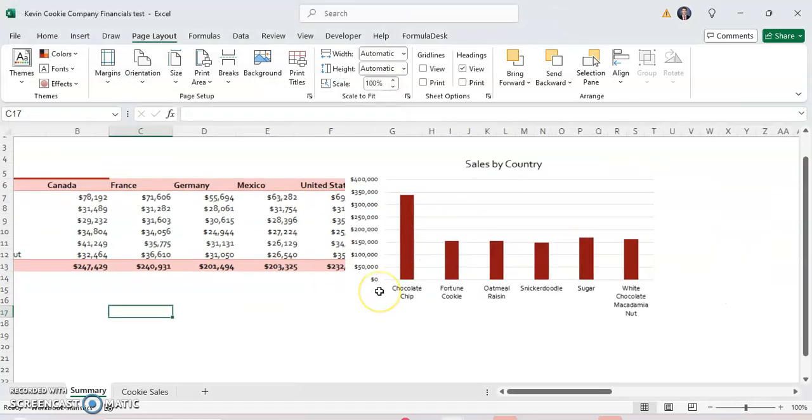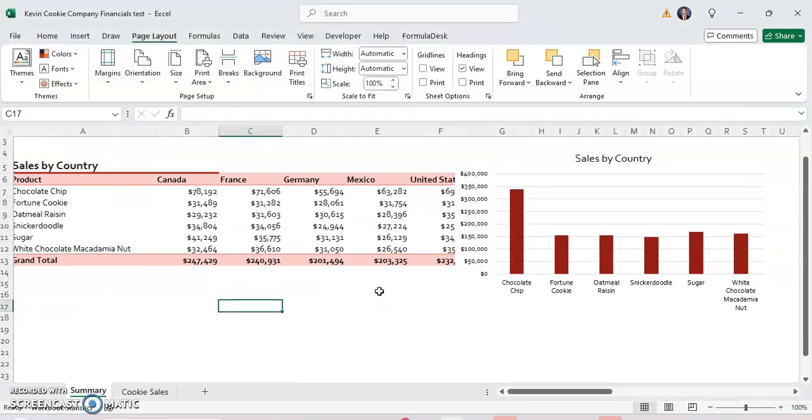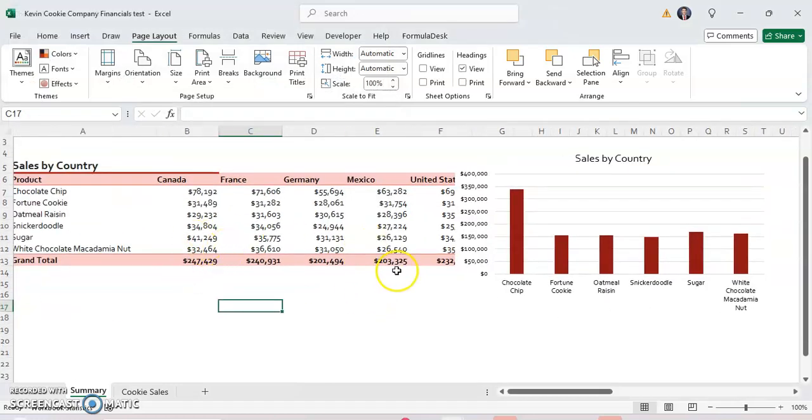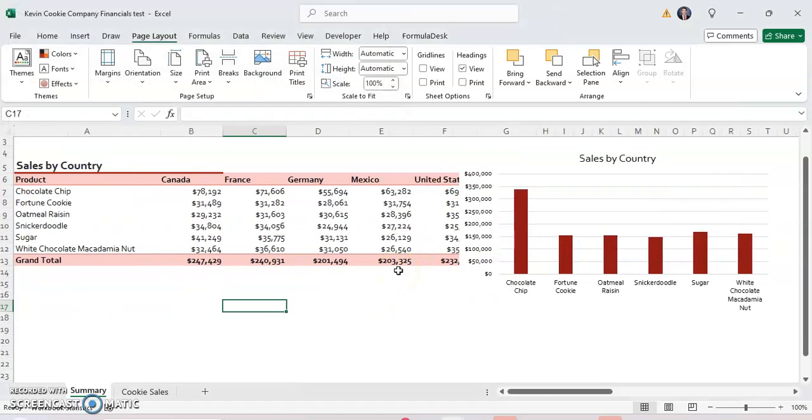As you can see, now these tables that I have in my spreadsheet are the theme that I had in my PowerPoint. And anything new that I make in my Excel sheet will also be the same theme that I had in PowerPoint.